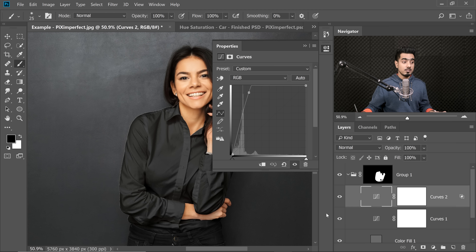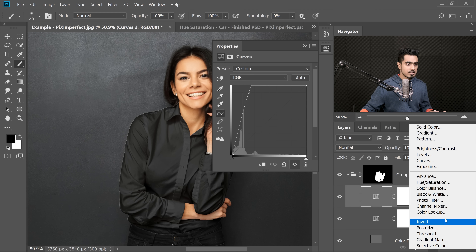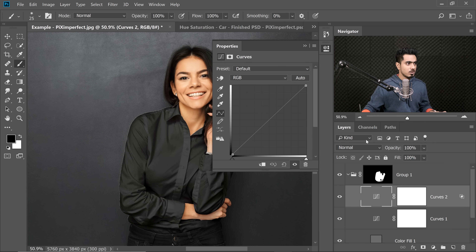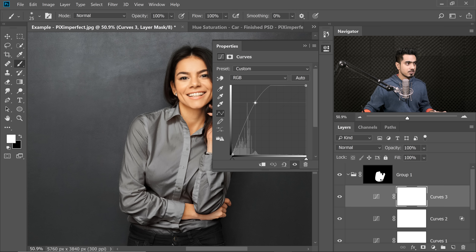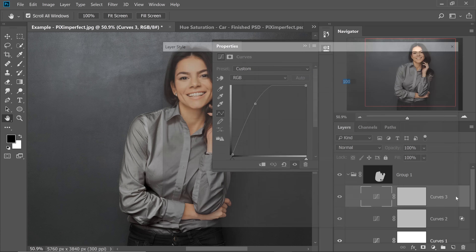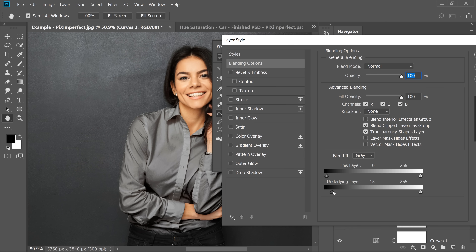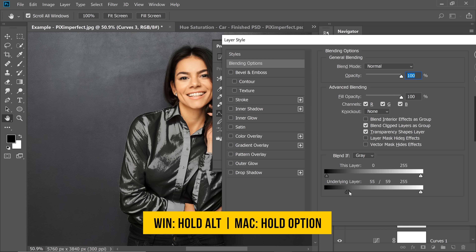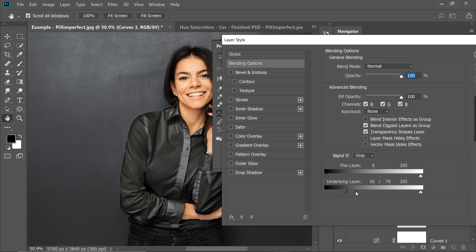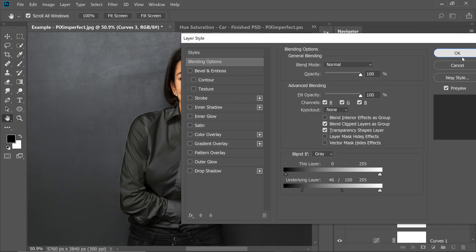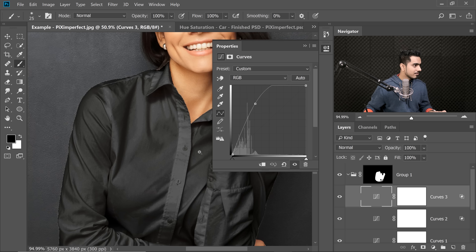If you want more shine, you can create another Curves Adjustment Layer and take it up. Similarly, double click on the right-hand side or right click and choose Blending Options. Hold Alt or Option, click on the slider, and add some extra shine to it. Wow, that looks awesome. Hit OK and have a look at it. Isn't this wonderful?